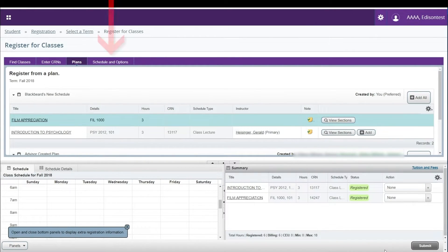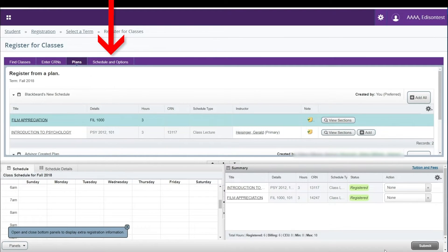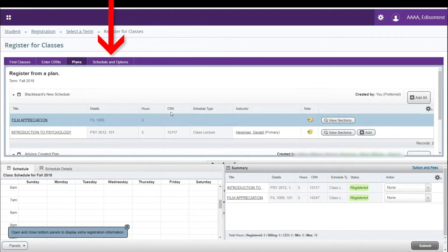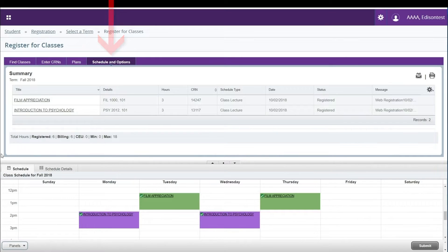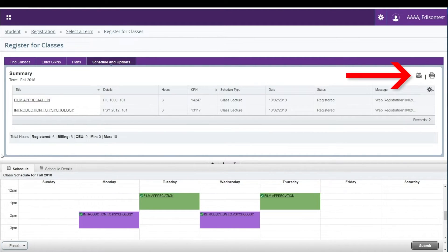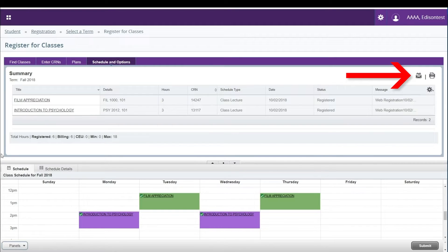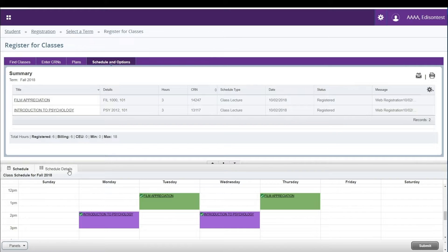To review your schedule from the Registration page, click on the Schedule and Options tab. This will show a summary of the courses you are registered for at the top of the page. You will have the option to email and export the schedule as an ICS file or print your schedule. The bottom of the page shows a block schedule view.